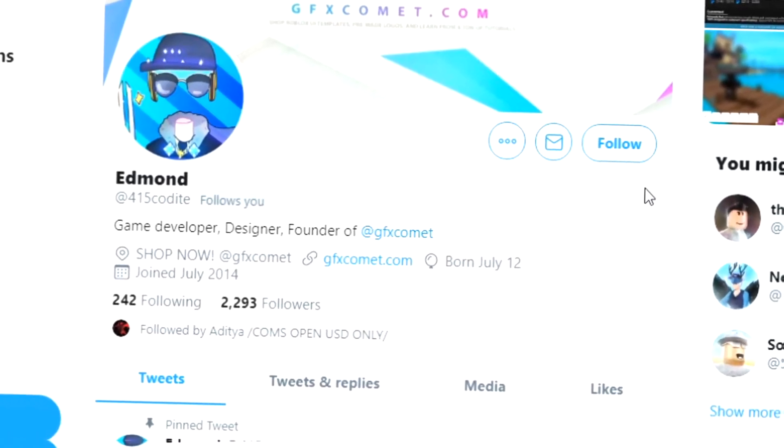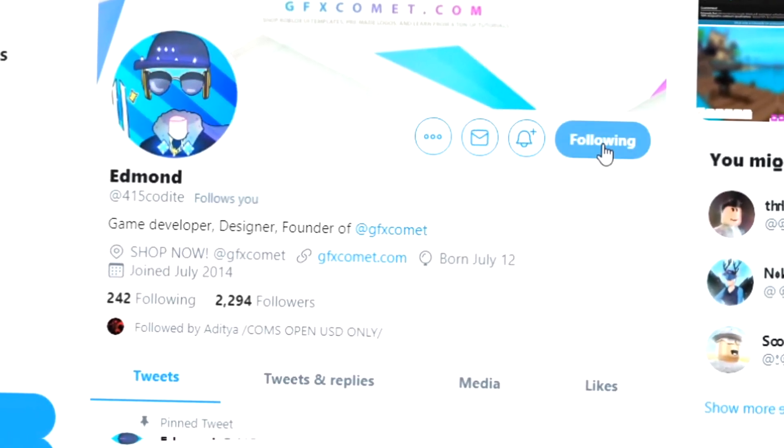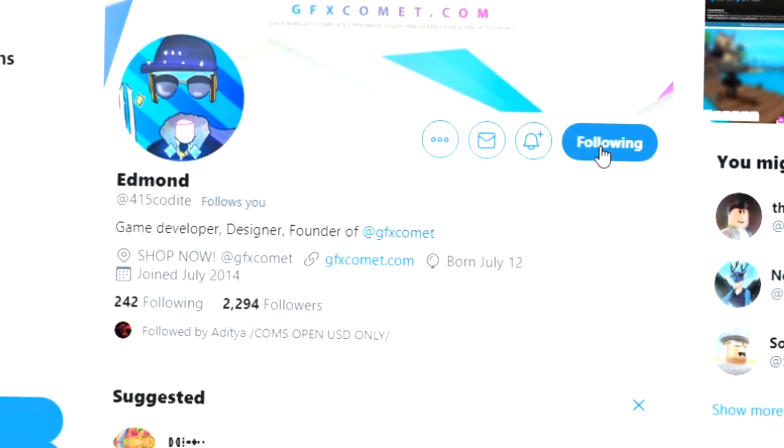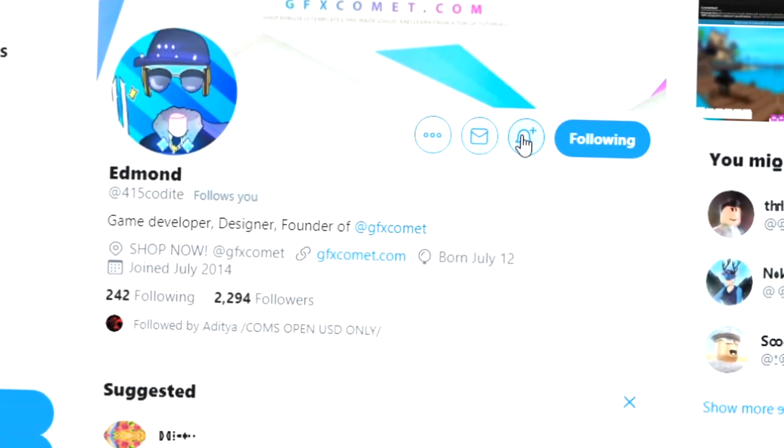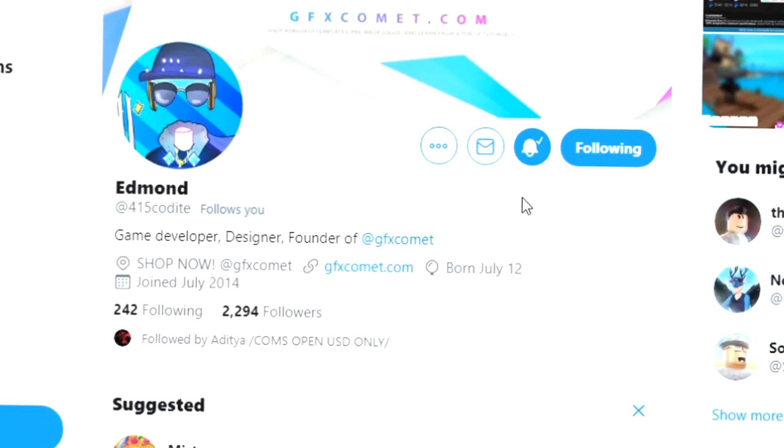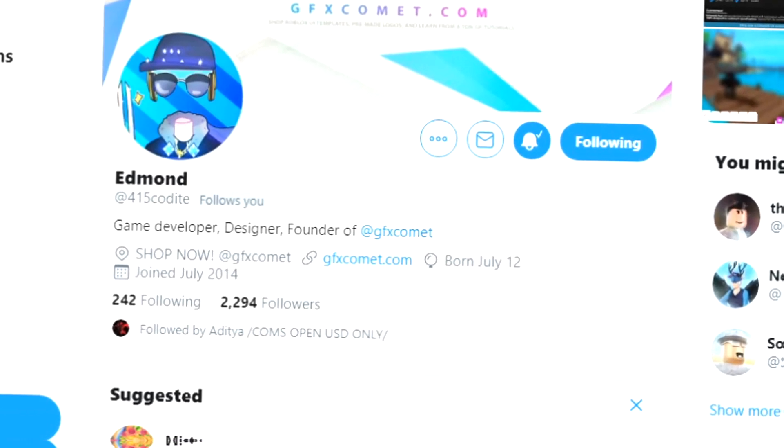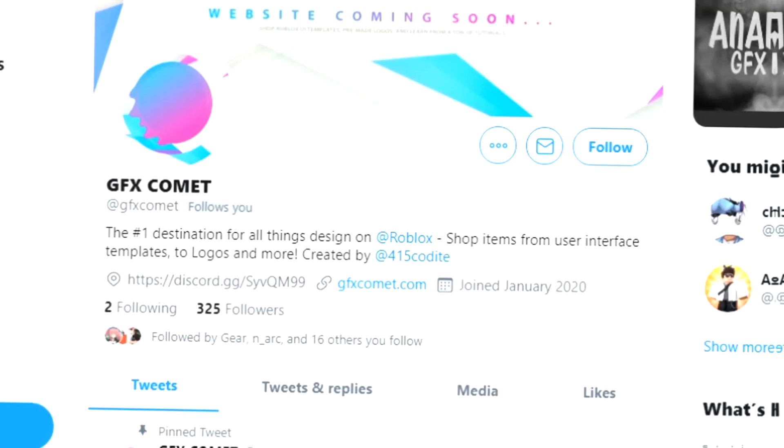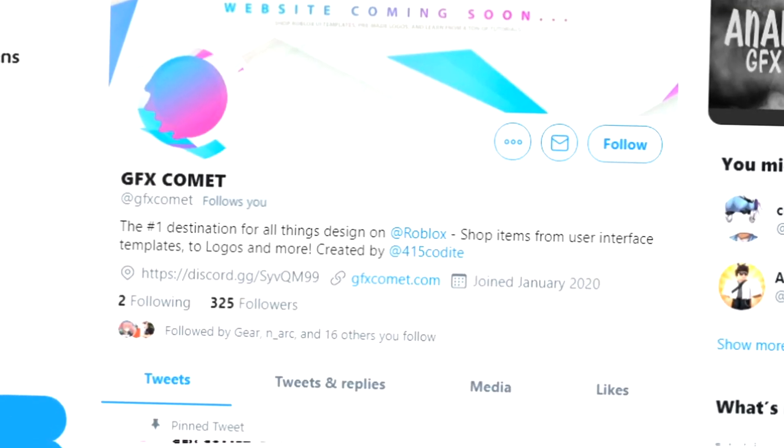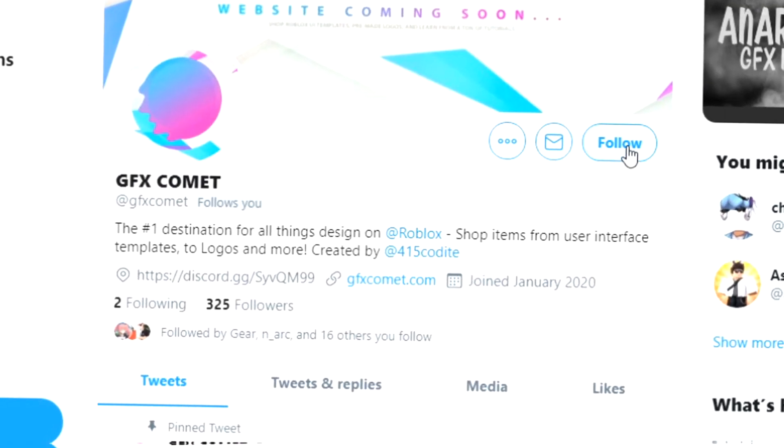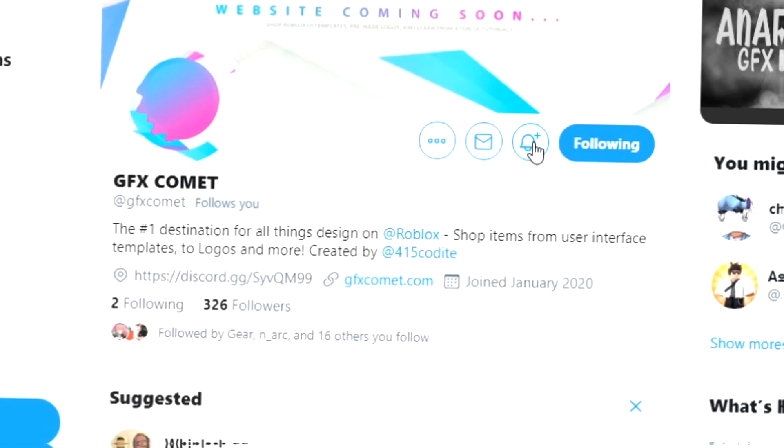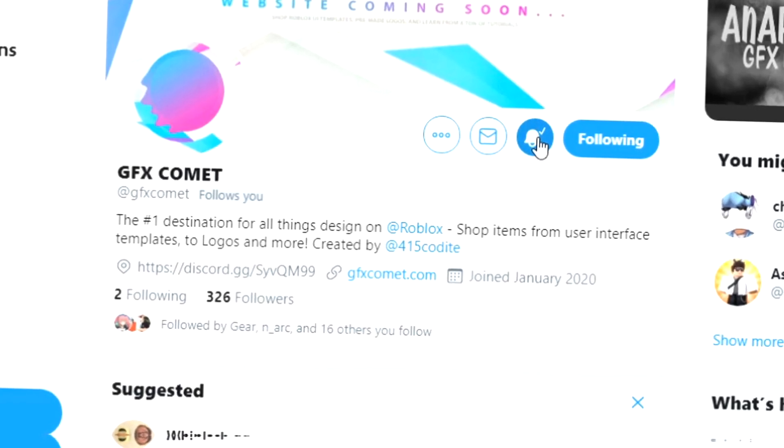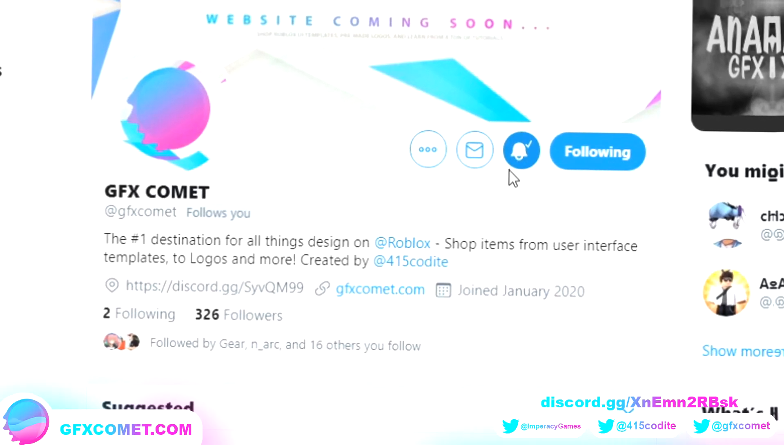Alright, real quick before this video starts, make sure you follow me at 415kodai on Twitter and also GFX comment. And we also got a Discord server, so if you're interested join and I hope you enjoy this video.